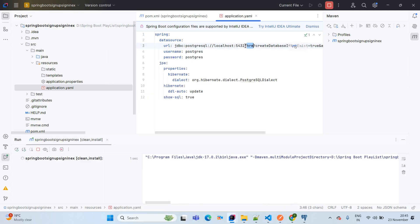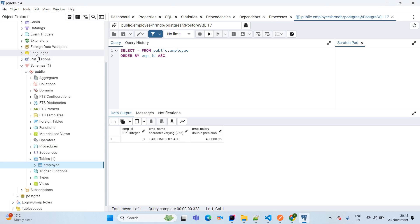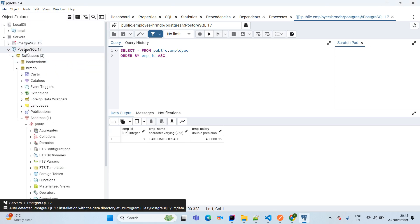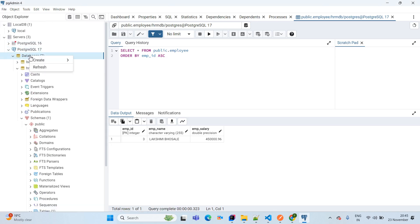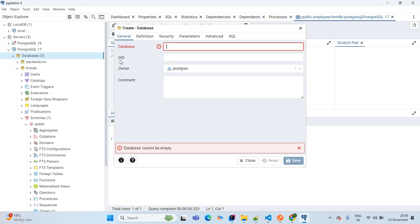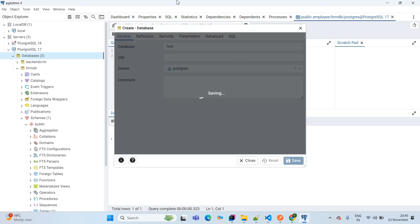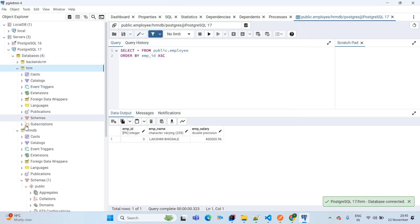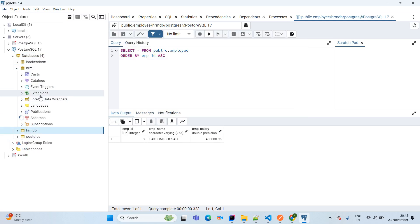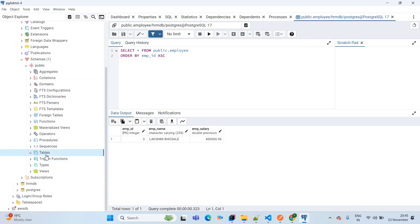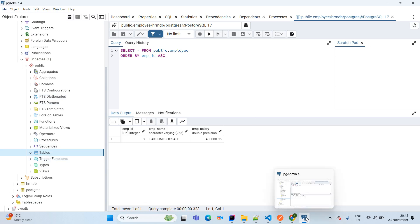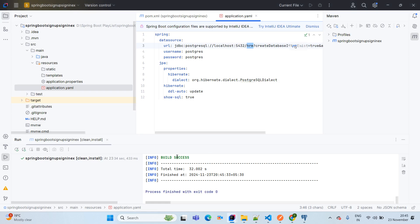Meanwhile, we will create a database in PostgreSQL. For that, we will open pgAdmin, go to PostgreSQL 17, right-click on Databases, select Create Database, and the database name I am giving is HRM. Now the database is created successfully. You can open the schema — there are no tables yet, because Data JPA using Hibernate, an ORM tool, will take care of creating the tables. Our build is now successful — simply reload our application.